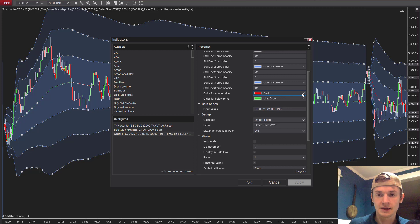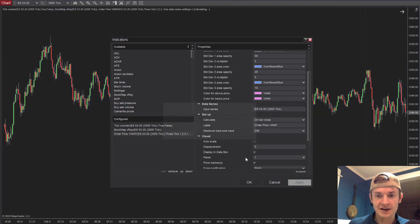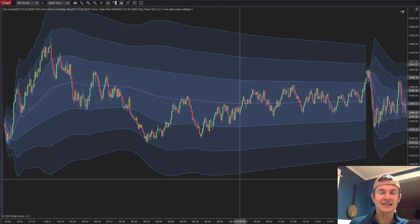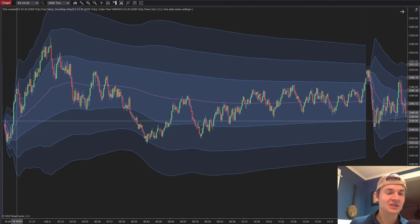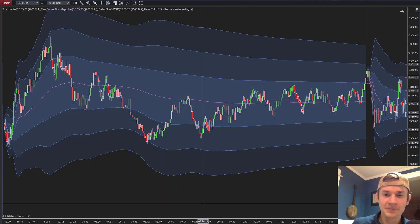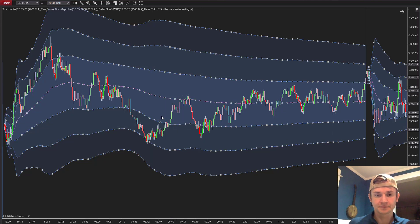So the first thing we're going to do is go to the properties of this VWAP indicator and change that red and green to a color I can see easily. It's really the red I have trouble with. I don't need that line to tell me whether price is above or below it — I can see that — so a single solid color works better. Maybe lime green, but one solid line is the way to go.